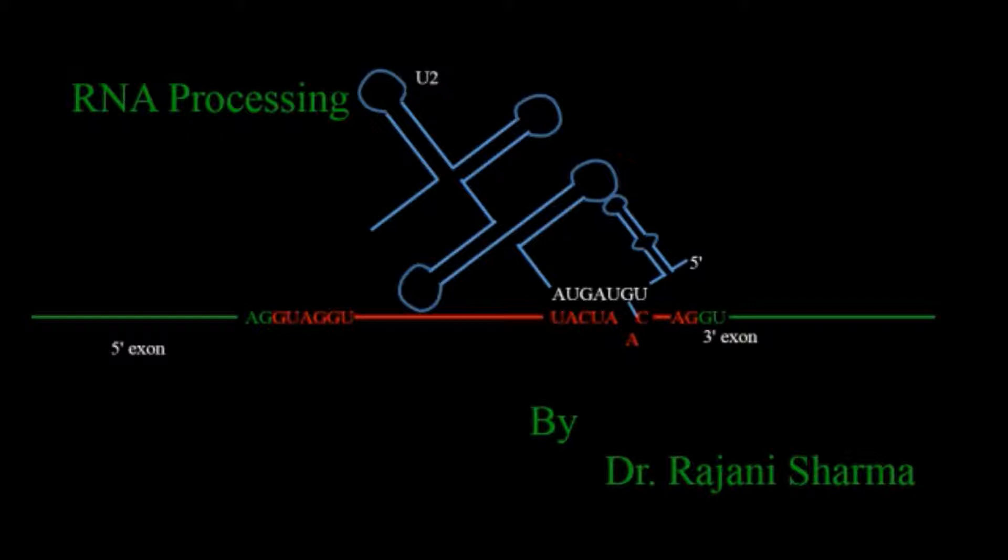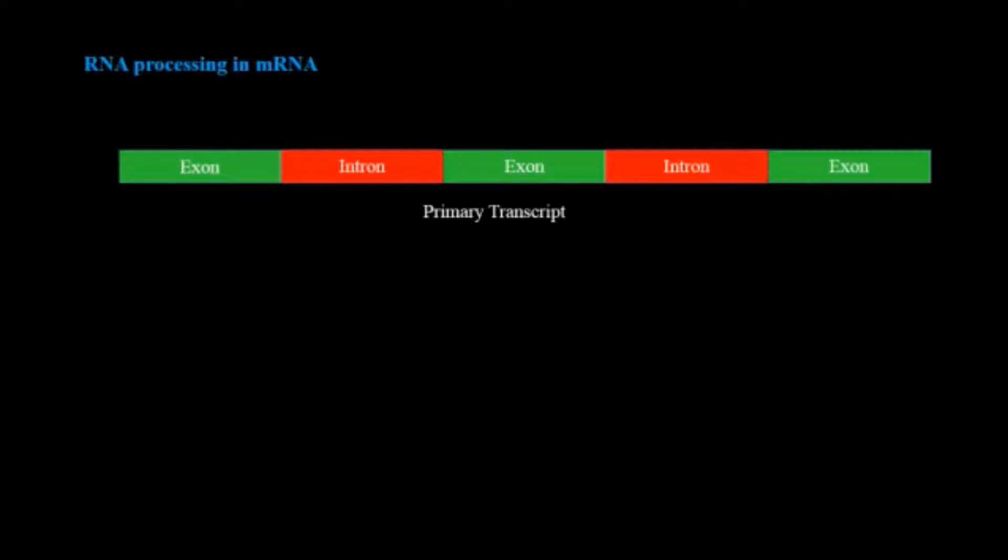In this video I'm going to deal just with intron splicing. So let's start. First, start with RNA processing in messenger RNA.